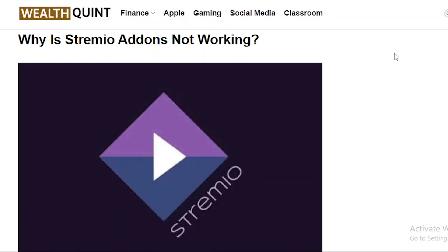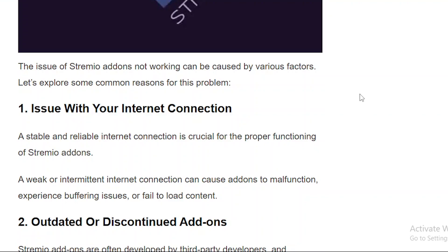Hey guys, in this tutorial I will show you how to fix Stremio add-ons not working. So let's get started. These issues can be caused by various factors, so let's explore some common reasons for this problem.